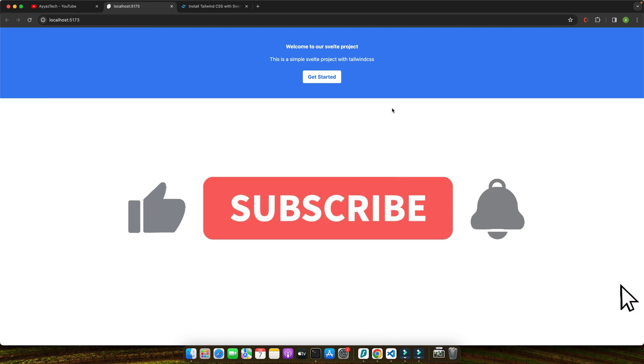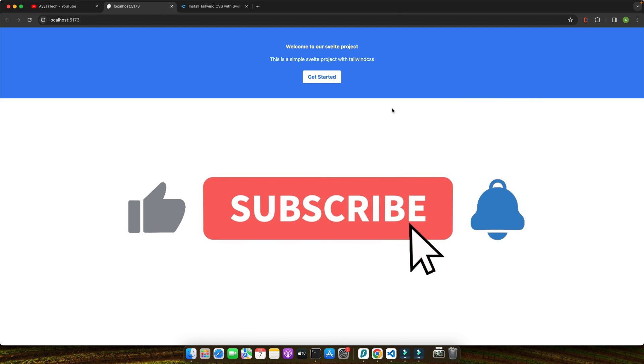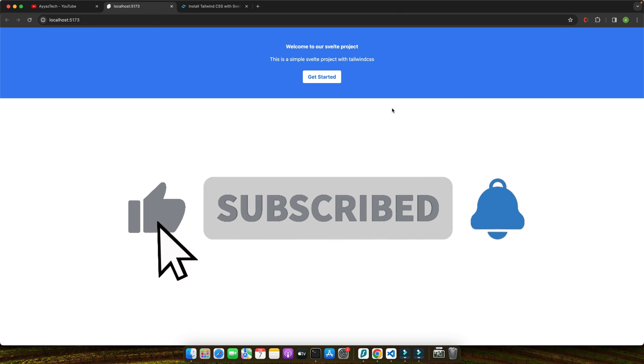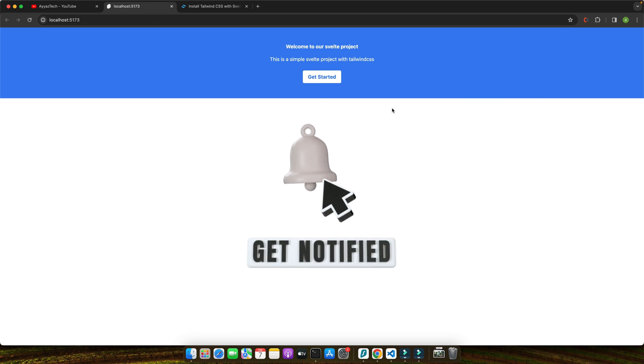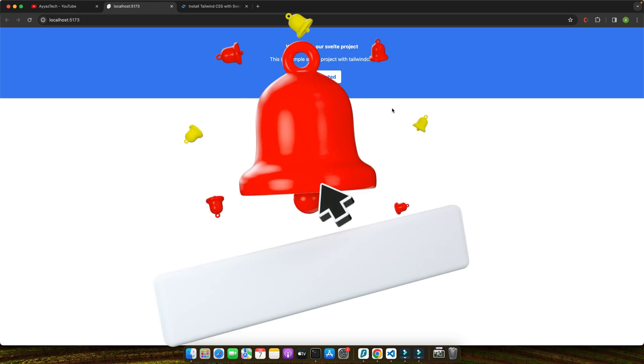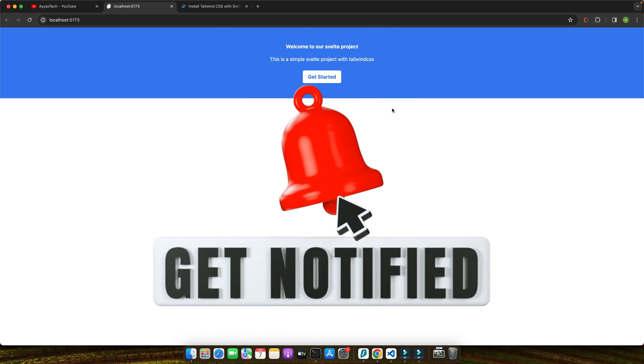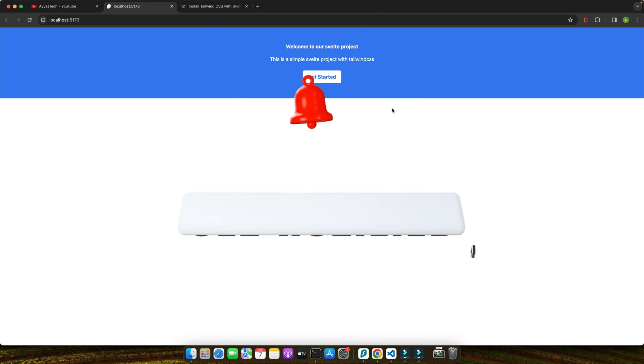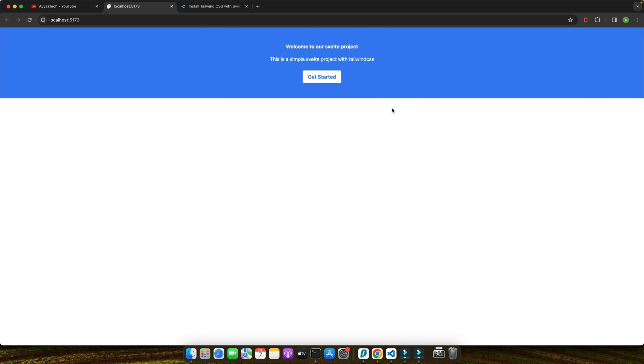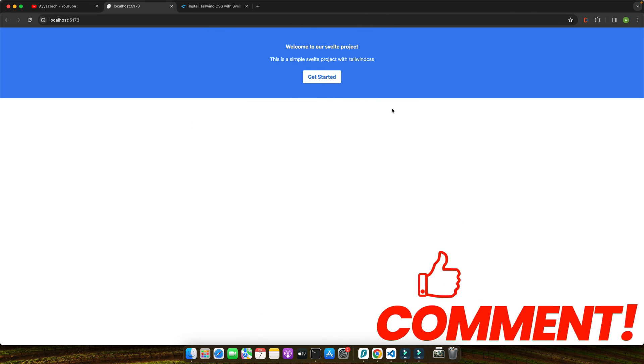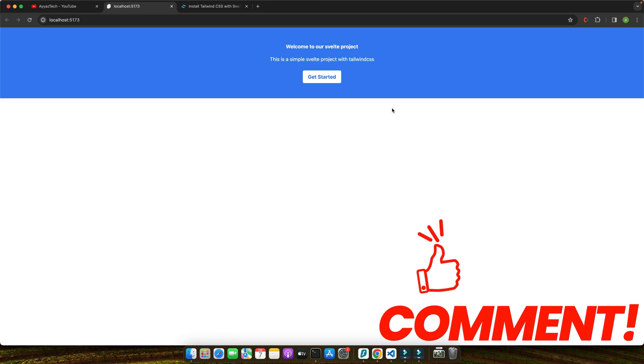If you found this tutorial helpful, please like, subscribe and hit the notification bell to stay updated on our latest content. Don't hesitate to share your Tailwind CSS and Svelte projects in the comments below. We love seeing what you create.